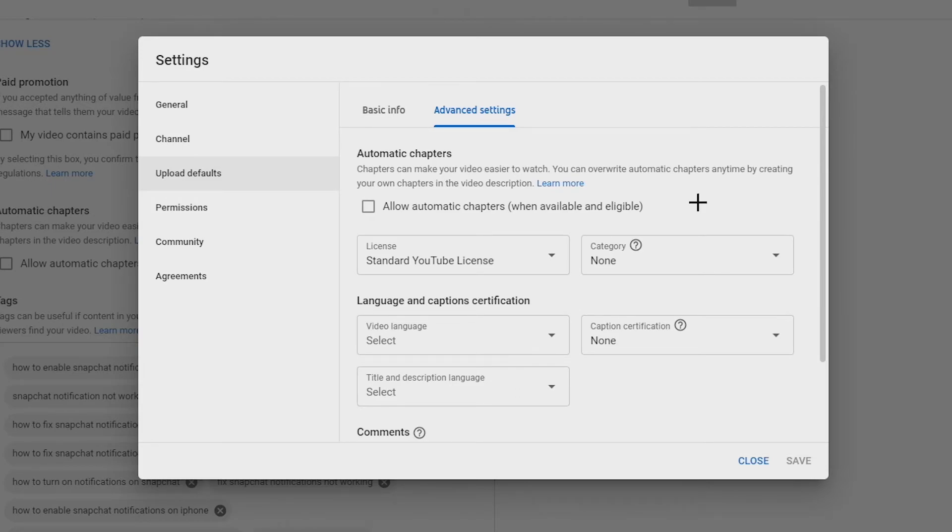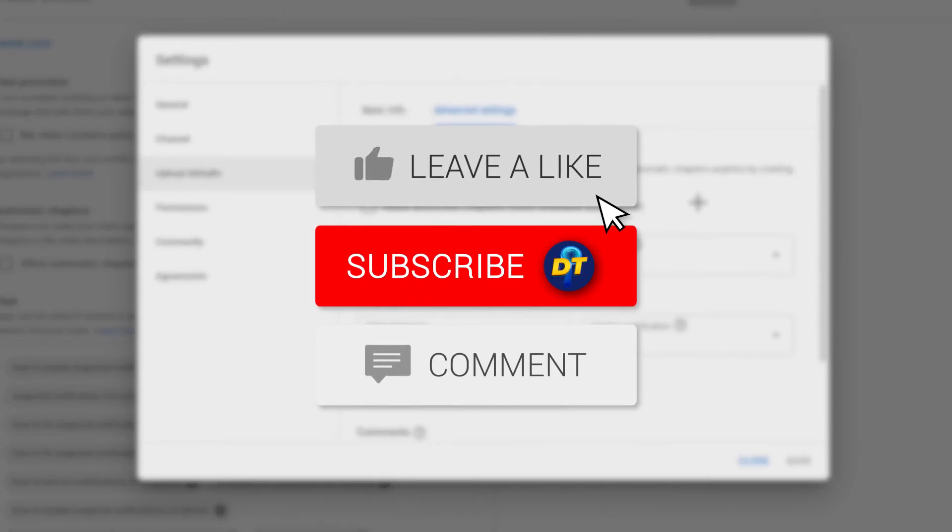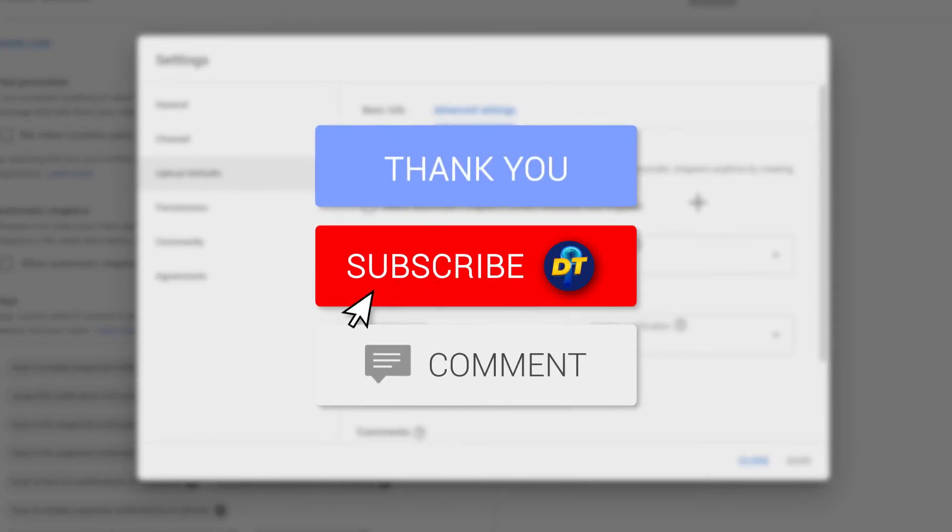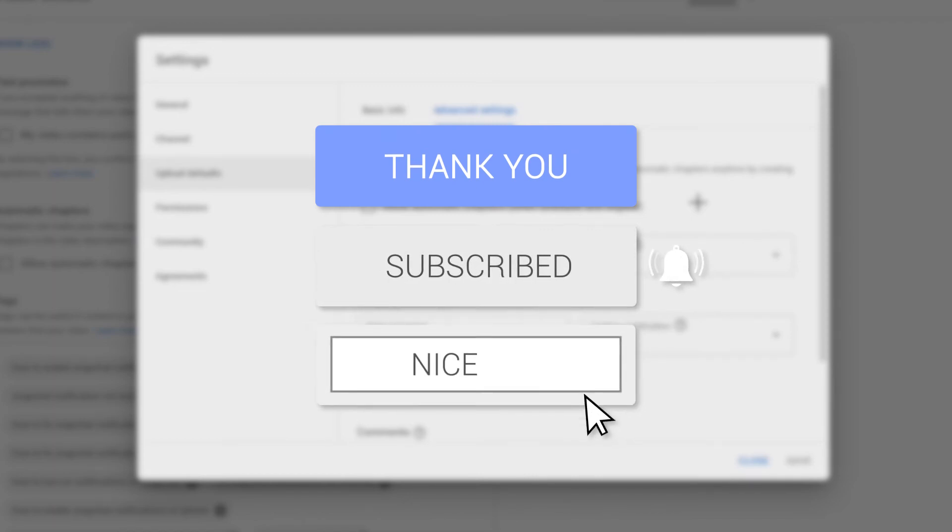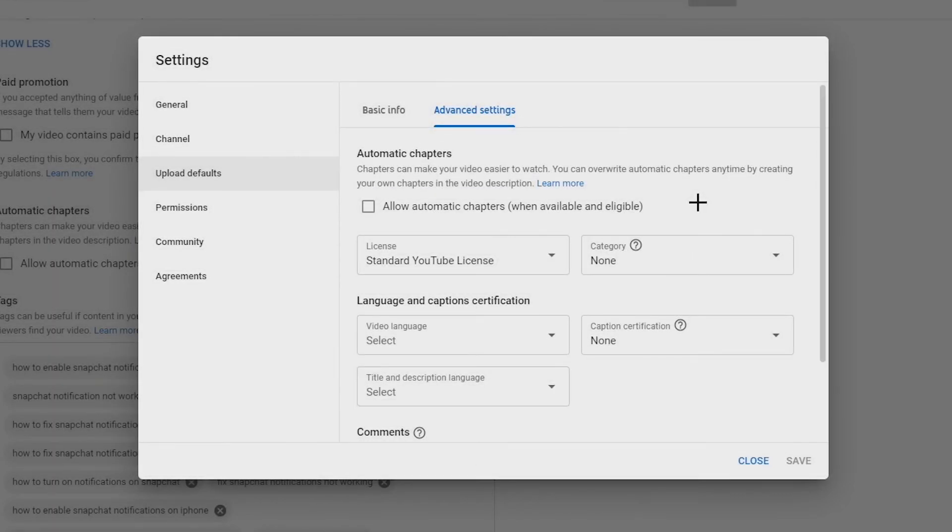If this video helped you out in any way, please leave a like and consider subscribing to help me on my journey to becoming the biggest digital tutorial channel on YouTube. If you have any further questions, feel free to leave them down below in the comments and I'm sure I can help you out. See you next time, bye bye.